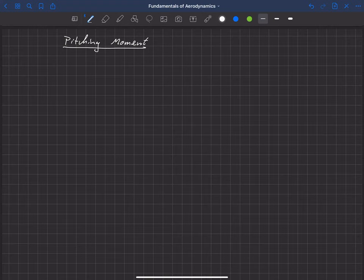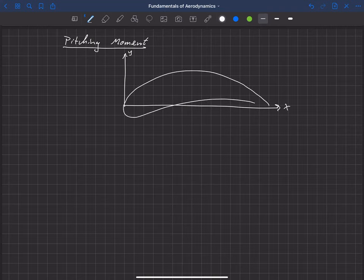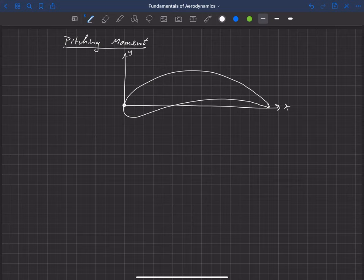Let's talk about the pitching moment on an airfoil. We'll zoom in on an airfoil in our coordinate system, where x points aft and y points up. Our airfoil's chord line lies along the x-axis, and here's the origin of our coordinate system.